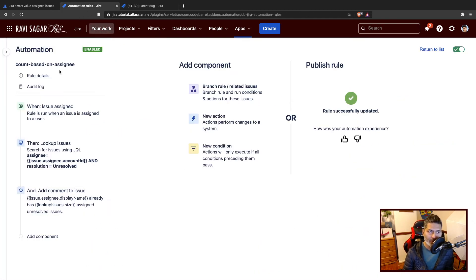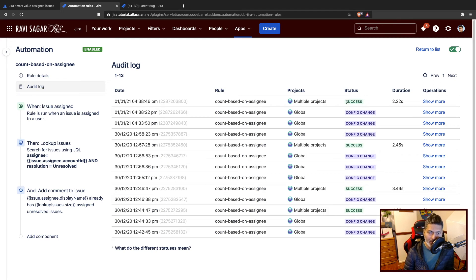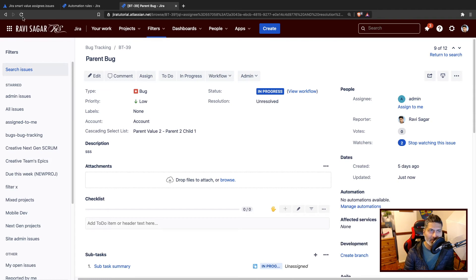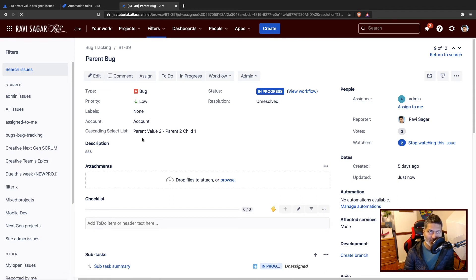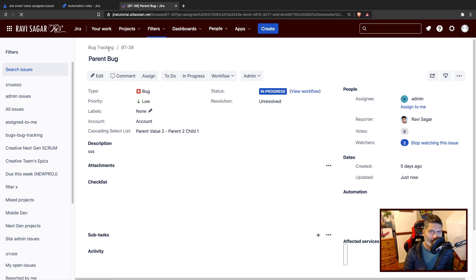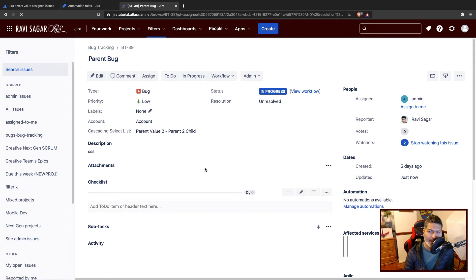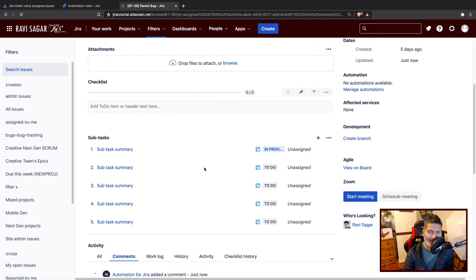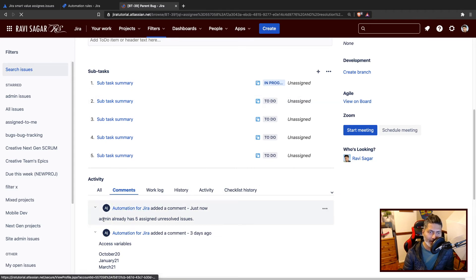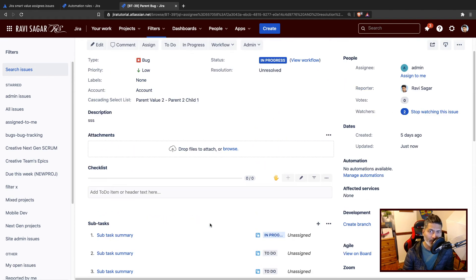You can maybe take a look at the audit log. It says success. I may want to now take a look at the comment. I'll refresh this issue. It says the admin already has five issues unresolved. I believe it has also counted this current issue. Maybe you can do minus one.